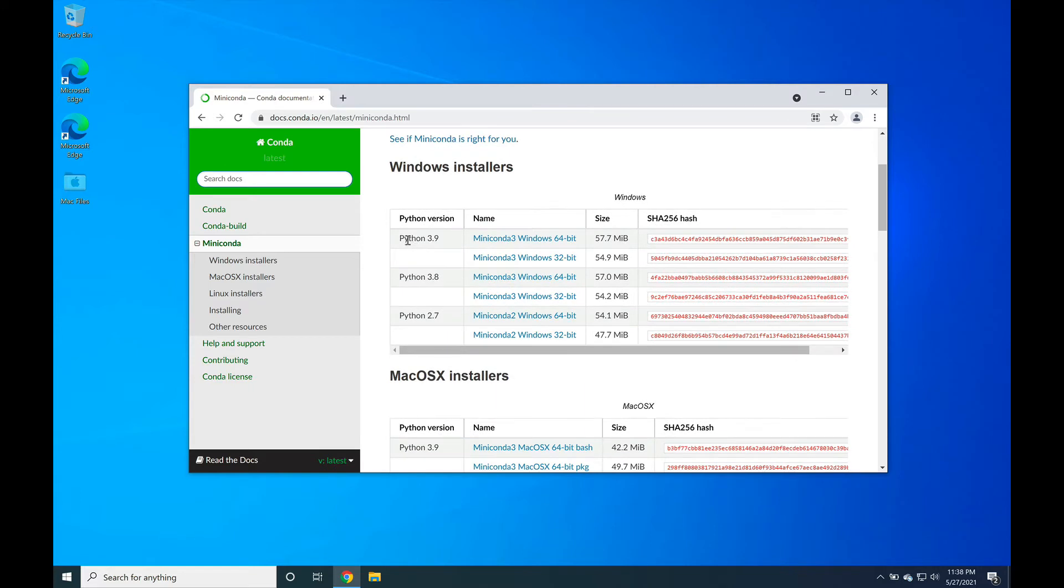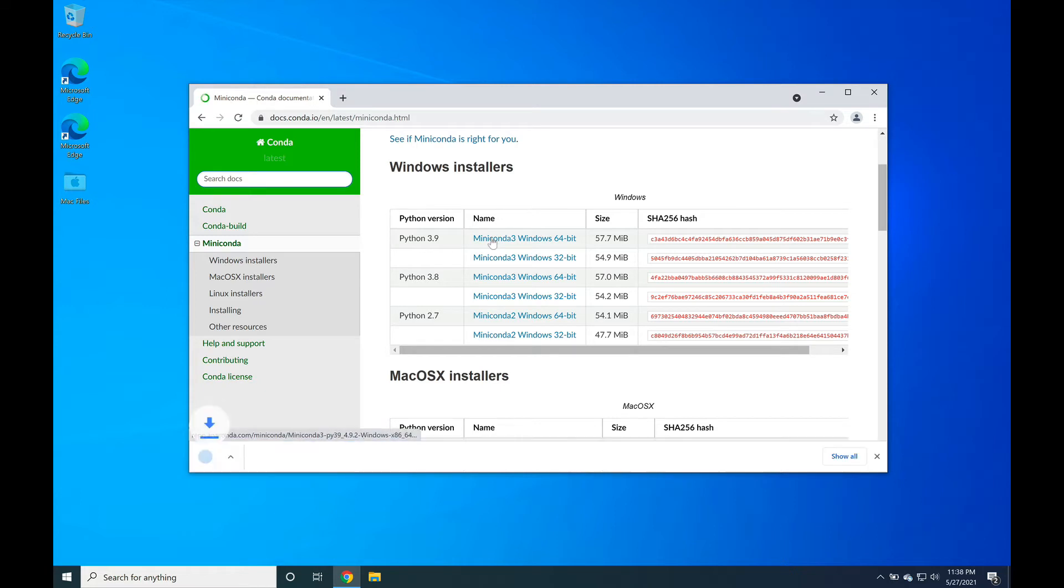Underneath the Windows installers, find inside of the table Python 3.9, then go across to where you see Miniconda 3 Windows 64 bit. Click on this link to begin downloading the installer.